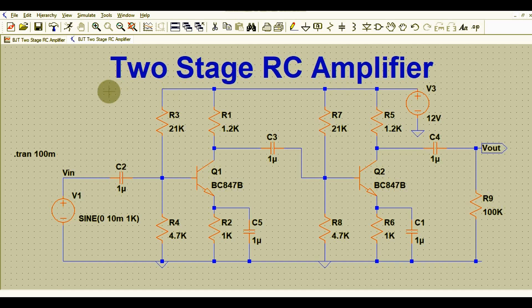I hope you understand the simulation of the two-stage RC amplifier — what the input and output signals are, how to draw the schematic, and how to run the transient analysis. I will upload this file to Google Drive and share the link in the description, so you can download it and do your own practice. You can play with the values of R3, R4, R2, the input signal, or any other component and see the effect at the output. Thanks for watching — feel free to ask any questions in the comment section.